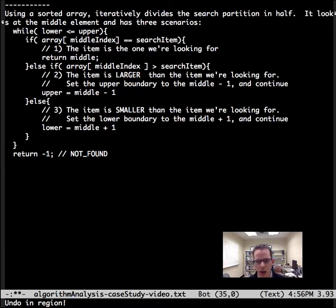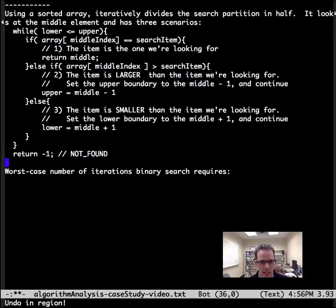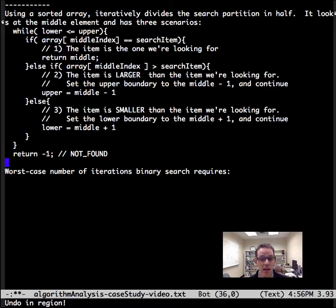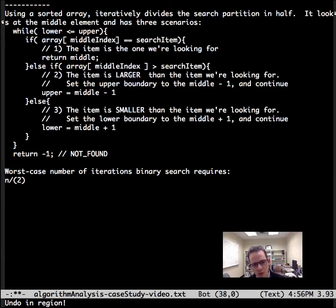Cut the search space in half each time. Now let's figure out what the big O is. What is the worst case number of iterations that binary search requires? Each iteration divides the search space in half.